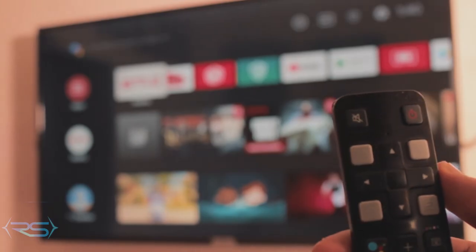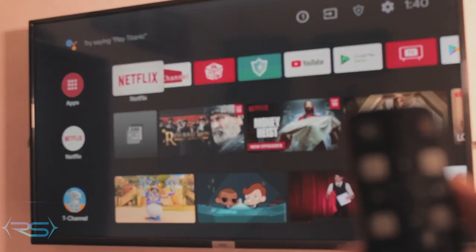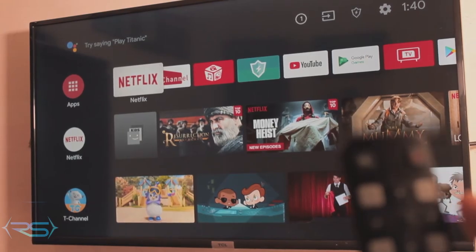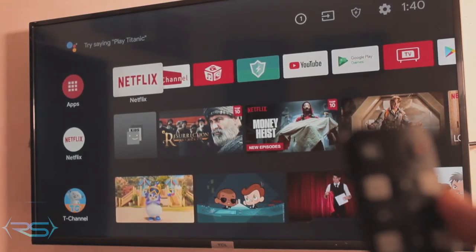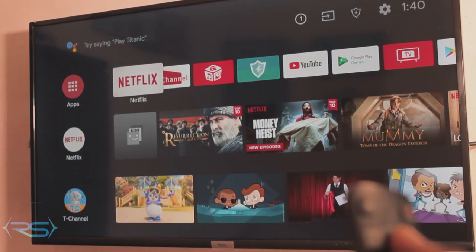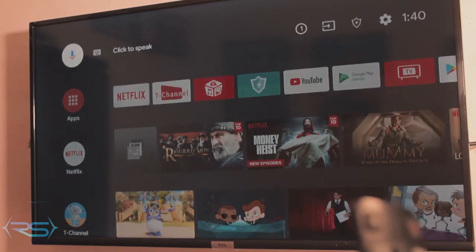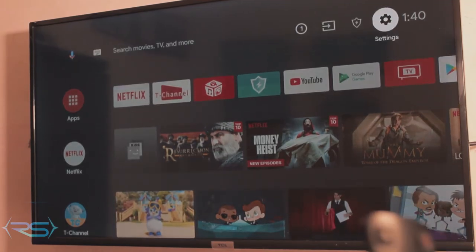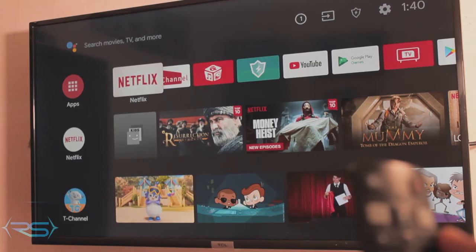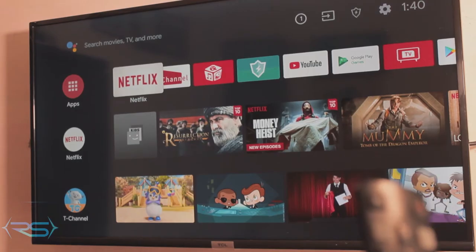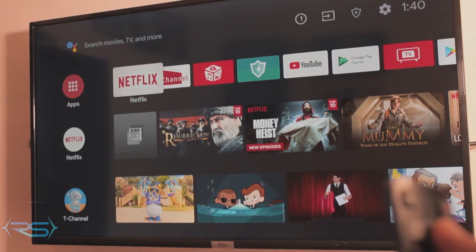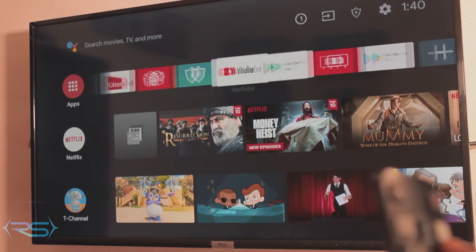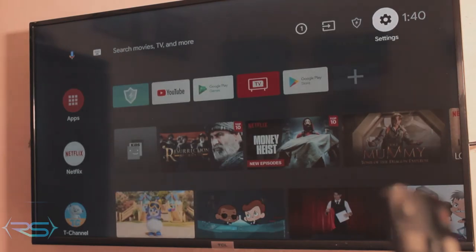Hey, what is up everybody! In this quick tutorial I'm going to be teaching you how you can install apps on your Android TV. All Android TVs are similar, so I'm going to be using TCL in this case, but you can use Samsung, Sony, or whatever brand you have. It's really simple.